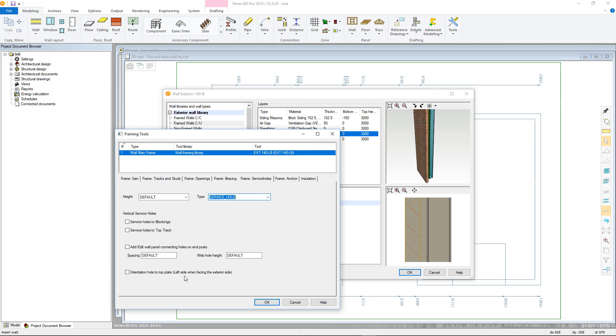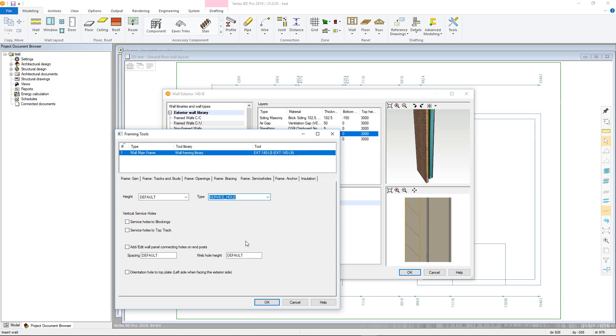Then there is the frame anchor tab, which allows the user to add in panel anchors from a variety of different manufacturers to both the top and bottom plates.